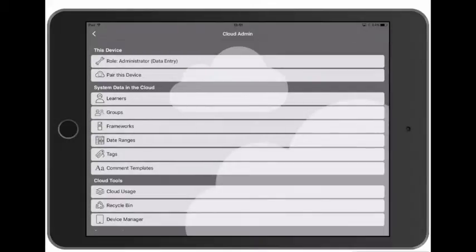So we've paired our first device and in the process we've uploaded our frameworks, our date ranges, and our comment templates to the cloud. These will all be accessible by the other devices.